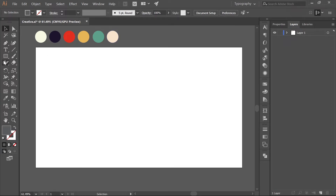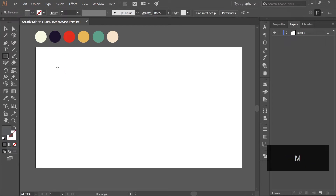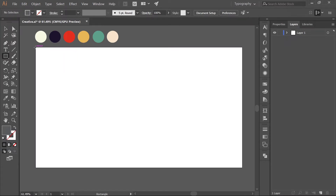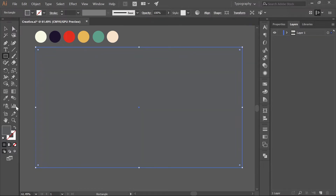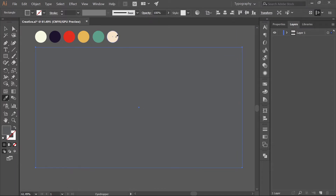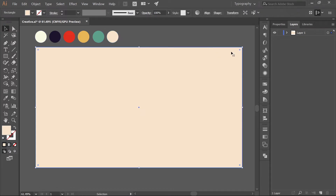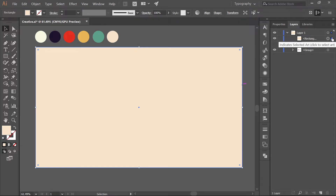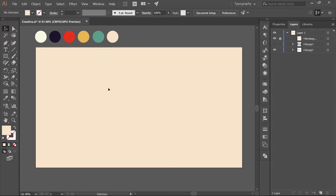Let's proceed with the design. First, take the Rectangle tool or hit M on your keyboard, and make a rectangle the same size as the artboard. Then take the Eyedropper tool — hit I — and pick up the color from this circle. We don't need to work with this layer anymore, so we can lock it. Note that the blue dot indicates which layer is currently selected, and once locked you can no longer move or select it.